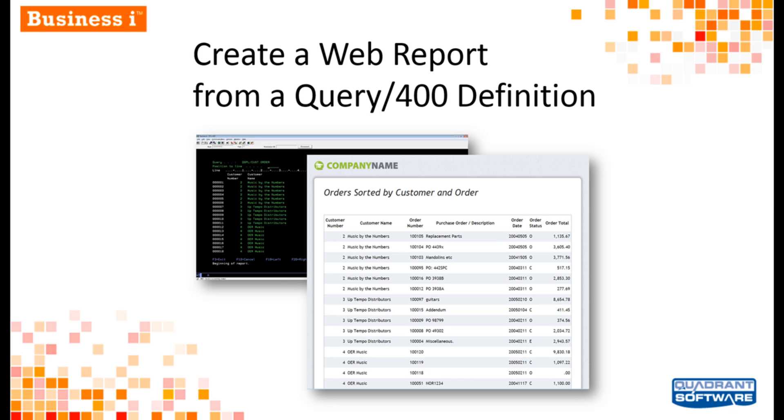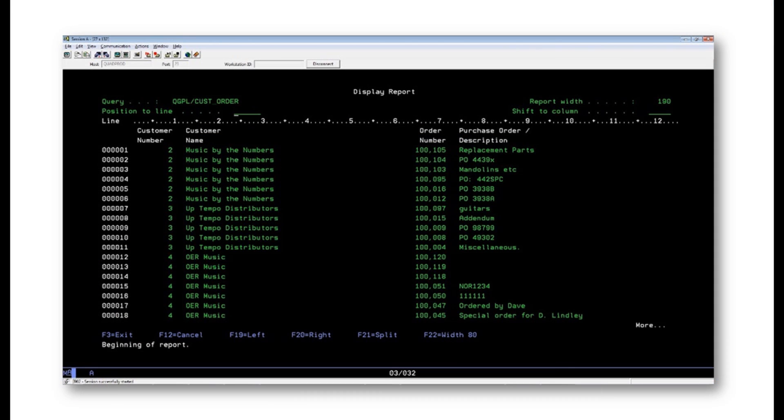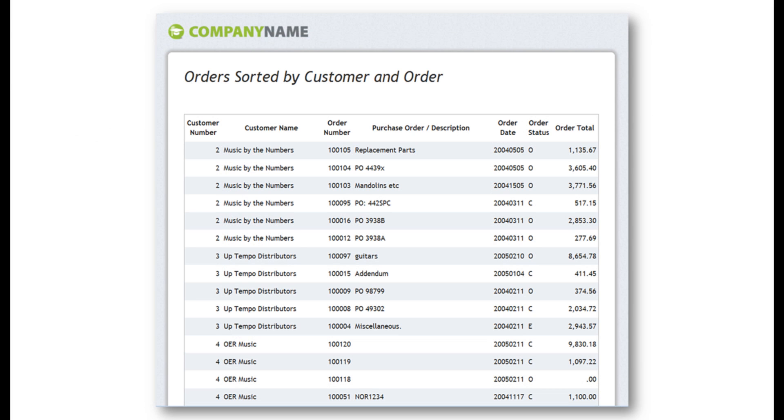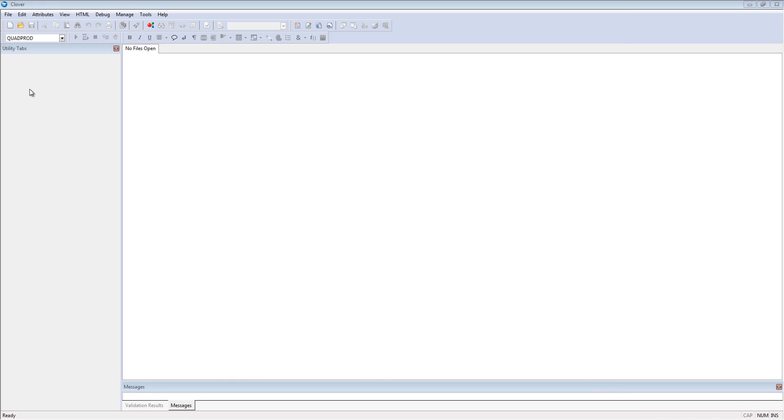In this demo, I'll show you how you can use Clover, part of the Business iBundle, to quickly transform an existing Query 400 report definition into a graphic, real-time web report that can be shared with all your users.